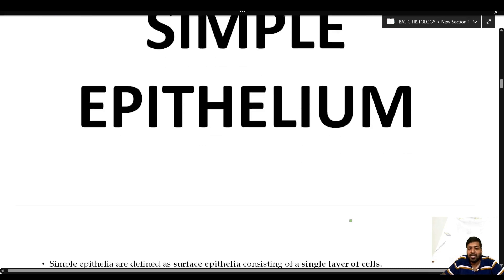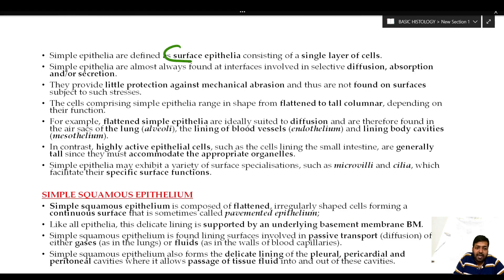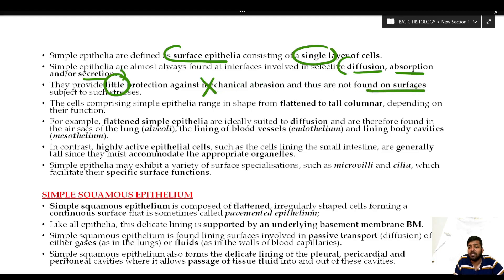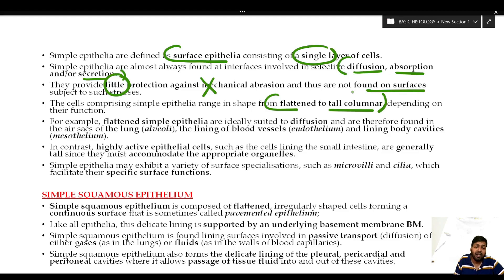Simple epithelium is defined as surface epithelia consisting of a single layer of cells. They are almost always found at interfaces involved in simple diffusion, absorption, or secretion — present where diffusion of gases or fluids is required, as in the intestine, or where secretion occurs. They provide very little or no protection against mechanical abrasion, so they are not found on surfaces subject to stress like the skin, oral cavity, or vaginal lining.